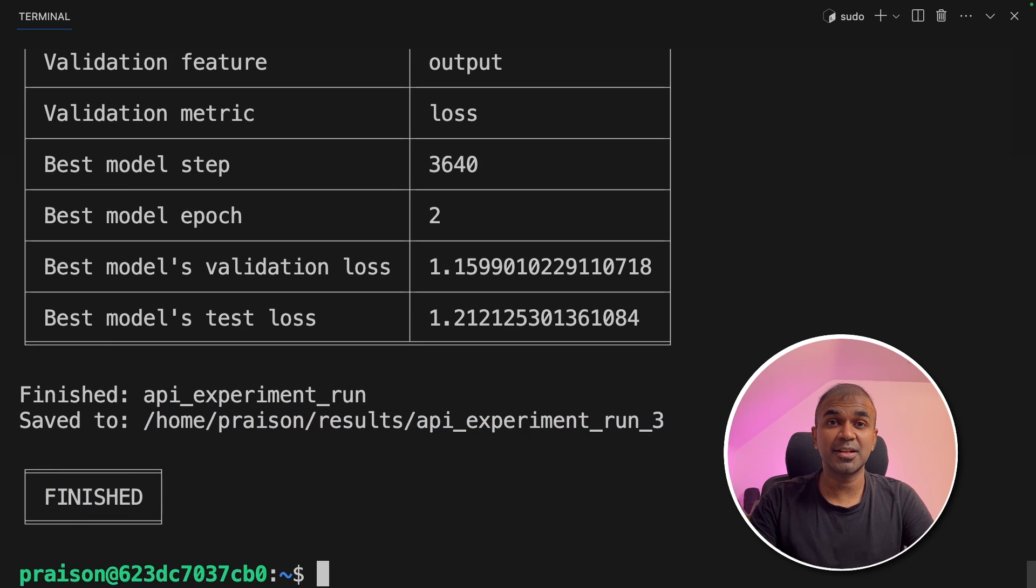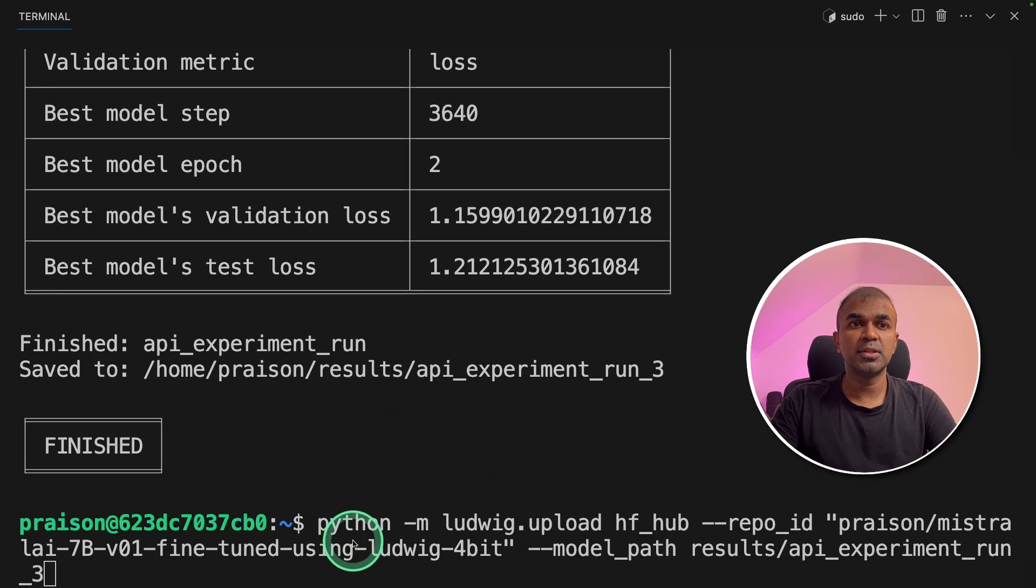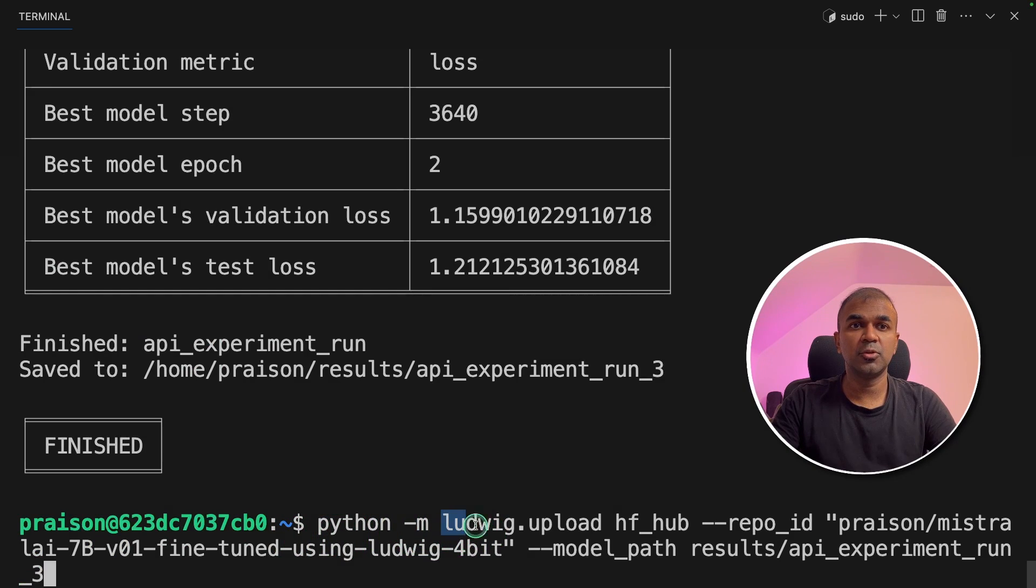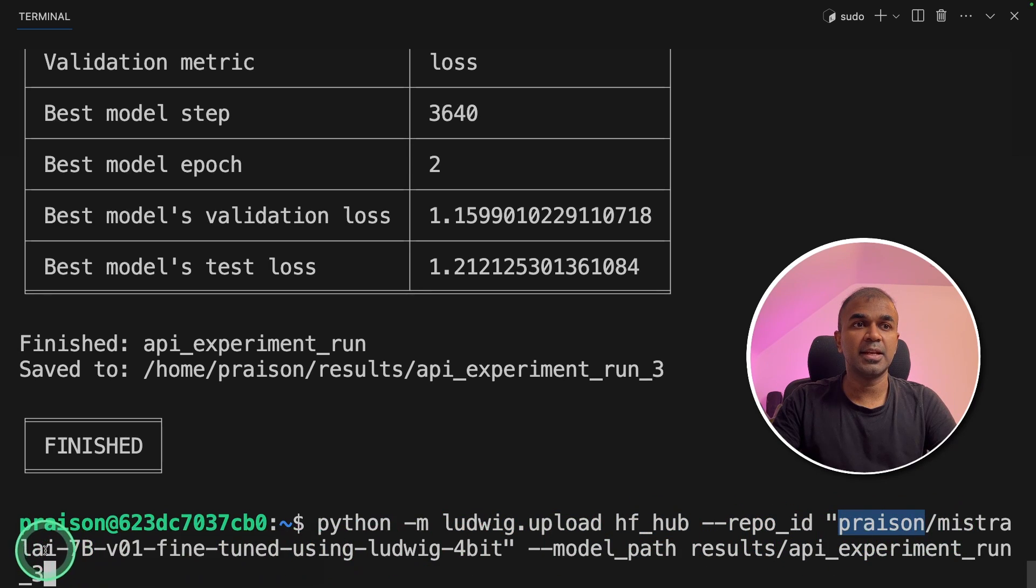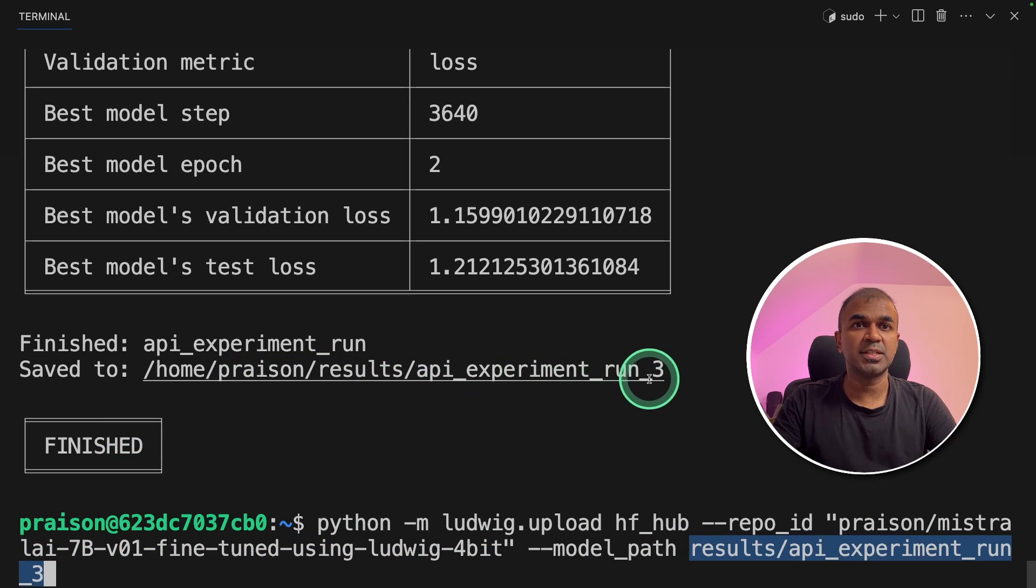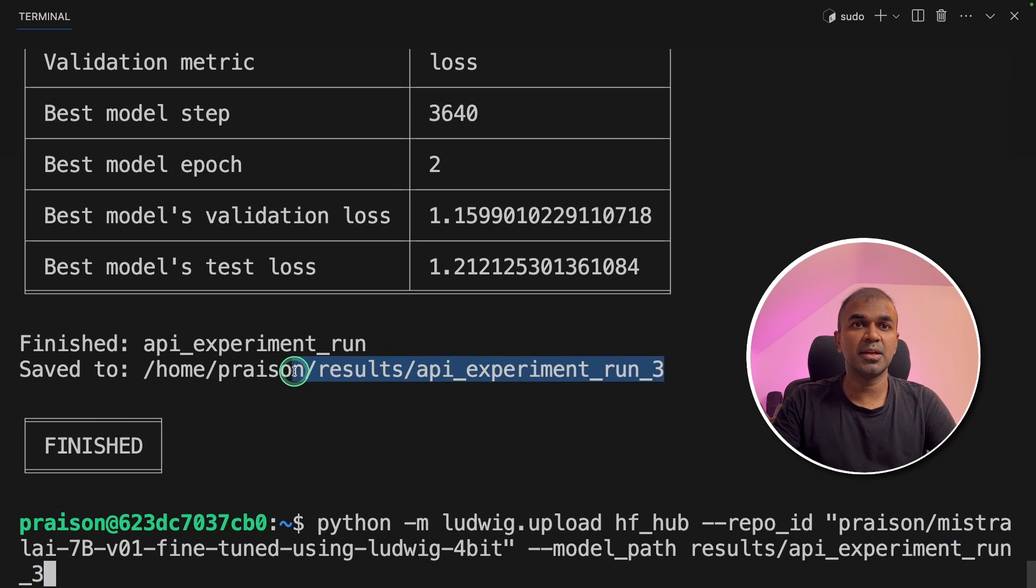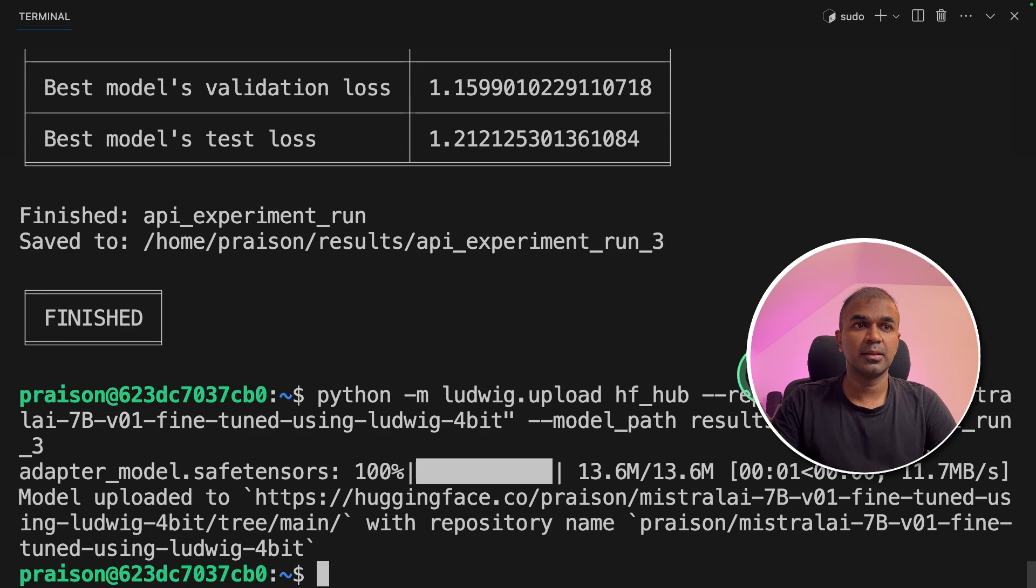Now finally, I'm going to save this in hugging face. To do that, I'm going to mention python -m ludwig.upload hugging_face_hub, and providing the repo ID, praison slash, and the name of the model. Then providing the model path. That is exactly what we see here. Results slash API experiment run three. Now I'm going to click enter. Now it's getting uploaded.